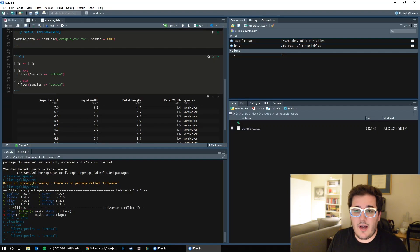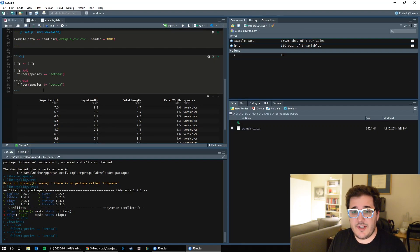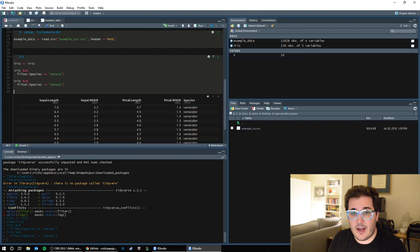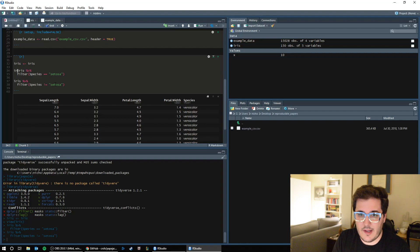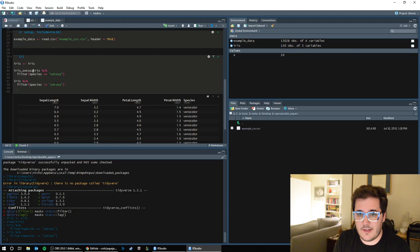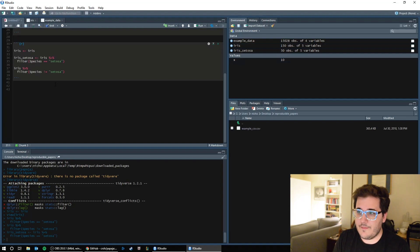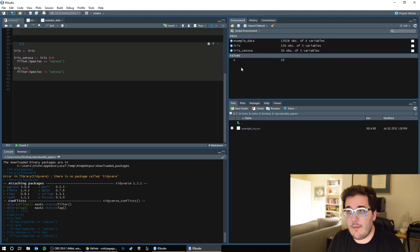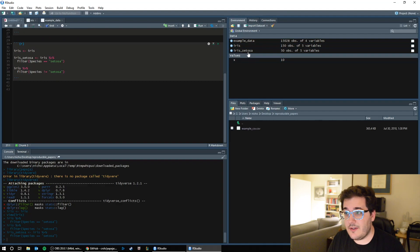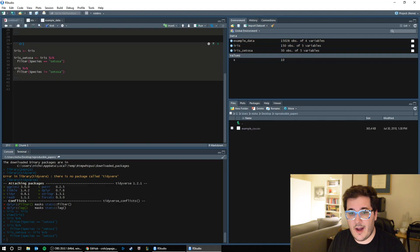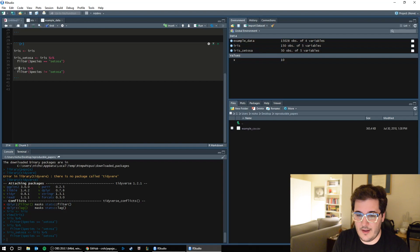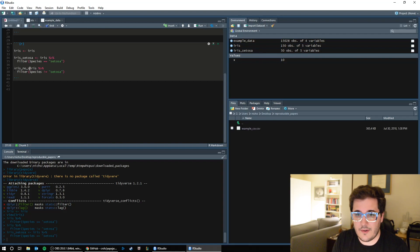So now that I've done species equals setosa and species does not equal setosa, I can go and name these. So I can call this iris setosa. Now over here in my global environment, I have iris setosa, it's 50 observations. And here I can say iris no setosa.